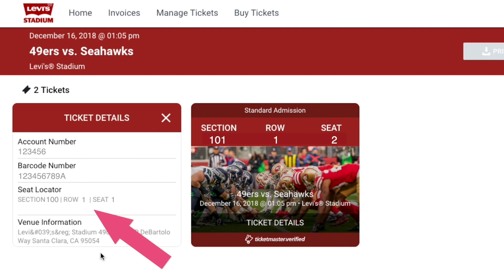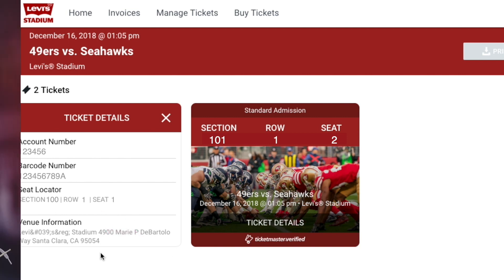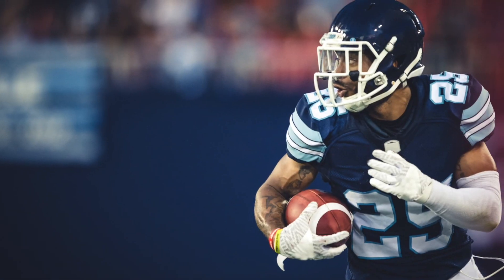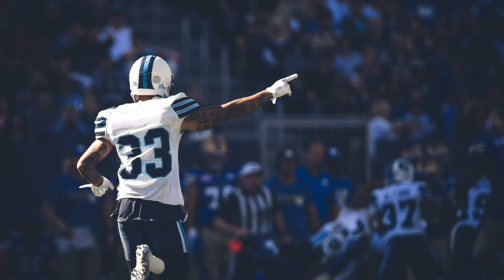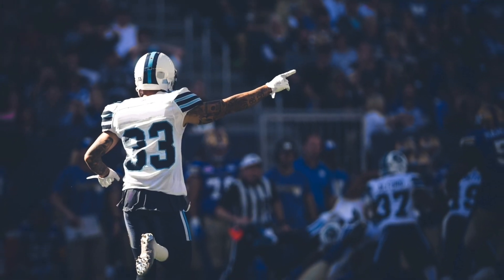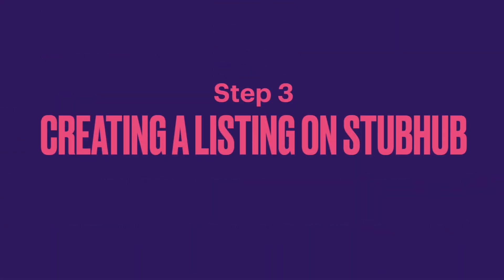Again, if you need assistance finding this information, reach out to your NFL team's account representative. With the barcode and exact section, row, and seat information, you are now ready to list your tickets on StubHub.